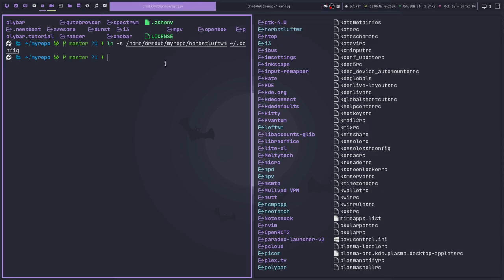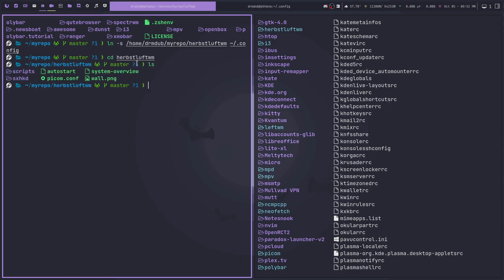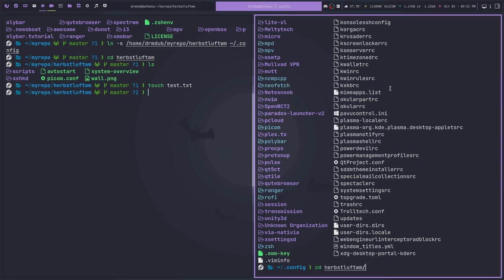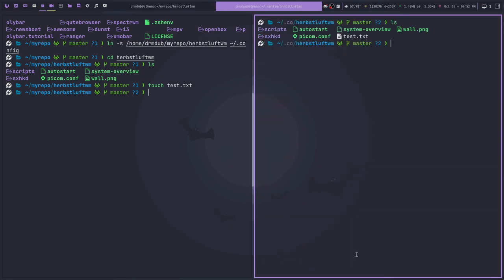So now I could go into herbstluftwm in my repo like so and create a test file. So just touch test.txt like so. And then if I go back over here to this one and cd into herbstluft, you'd now see test.txt right here, even though technically this directory does not reside in dot config. It's actually just a shortcut.